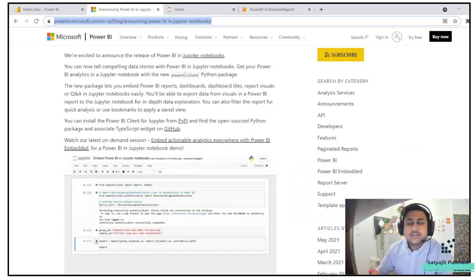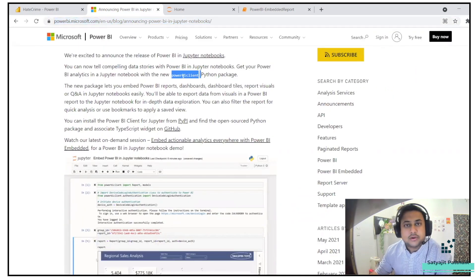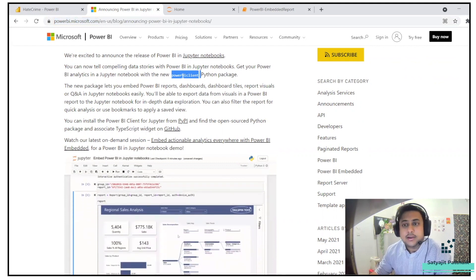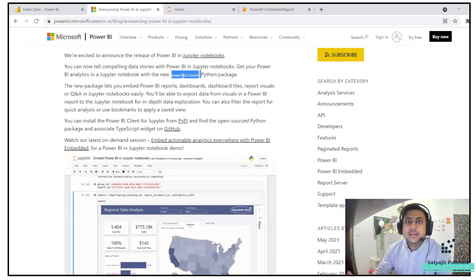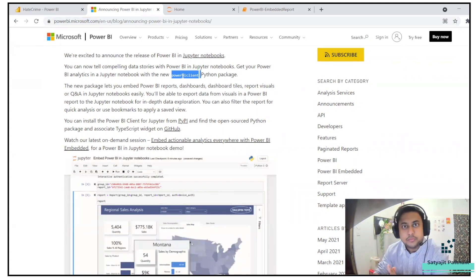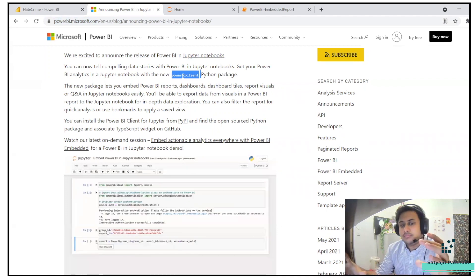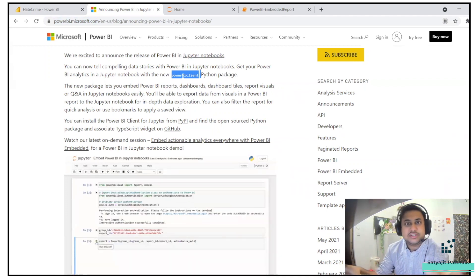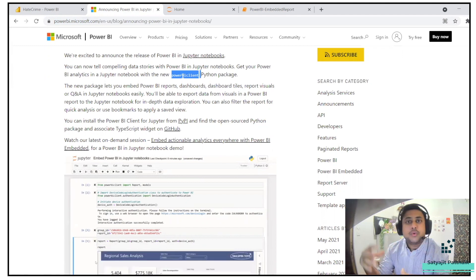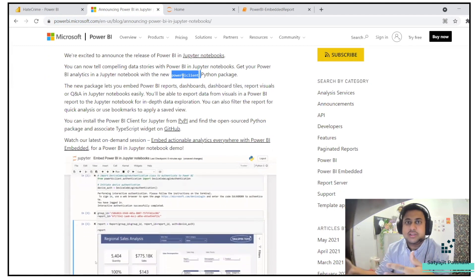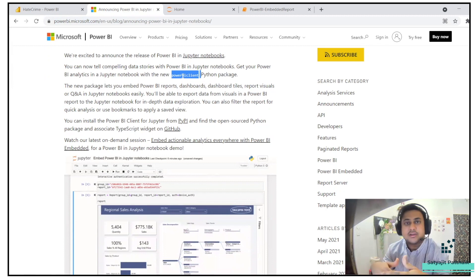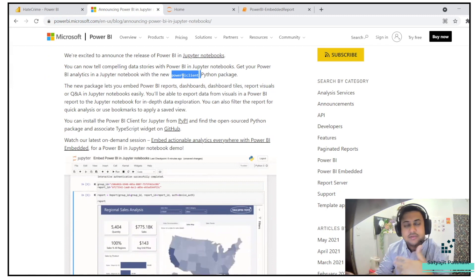This is a new Python package introduced by the Microsoft team called powerbiclient. Using that, you can easily have your dashboard in the Jupyter Notebook itself. A dashboard will have multiple charts and multiple sheets. If you want to analyze a particular sheet, you can easily extract the data using pandas DataFrames and then do your analysis.